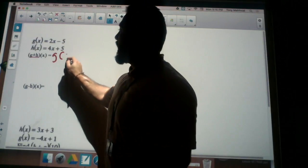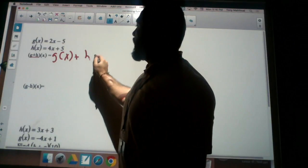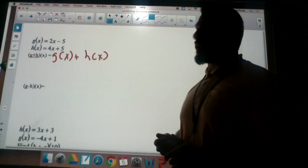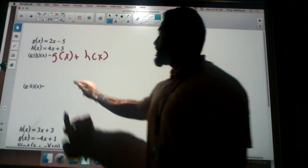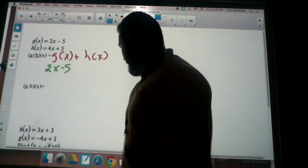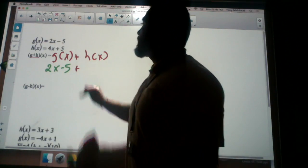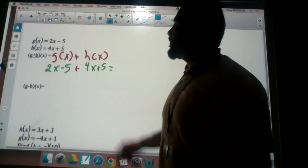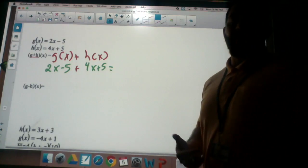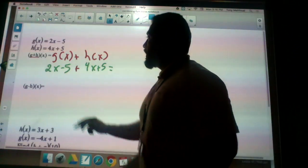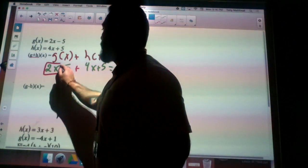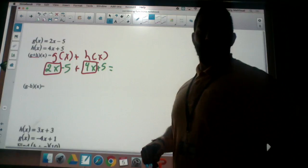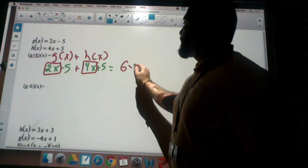I'm going to take my function g of x and add it to my function h of x by combining the like terms. So g of x is 2x minus 5 and h of x is 4x plus 5. I'm going to collect my like terms and combine them. My like terms are positive 2x and positive 4x, and that's going to give me 6x.